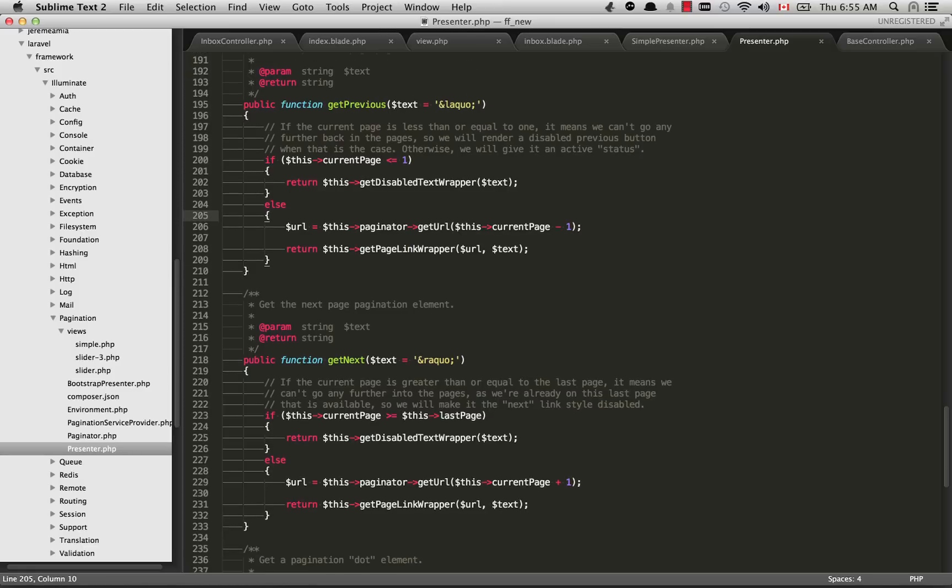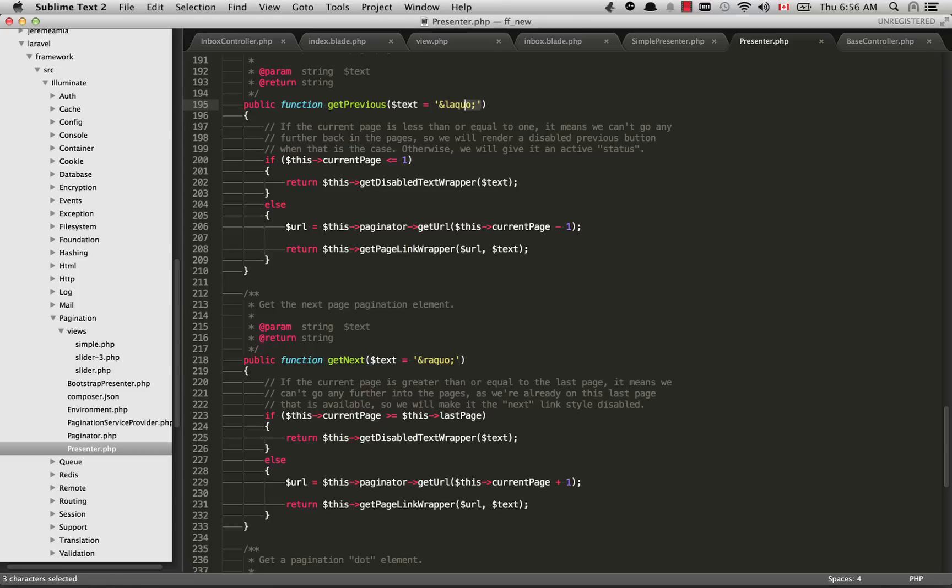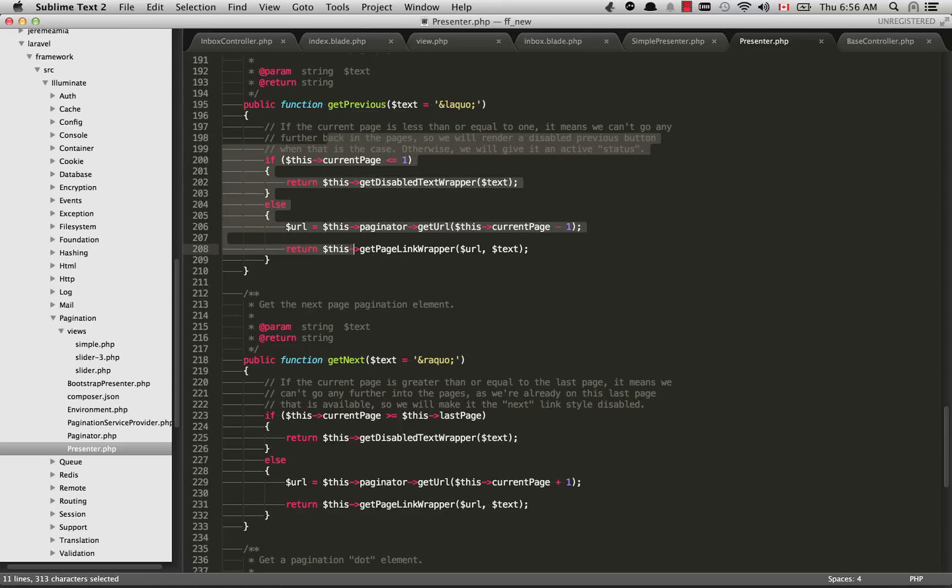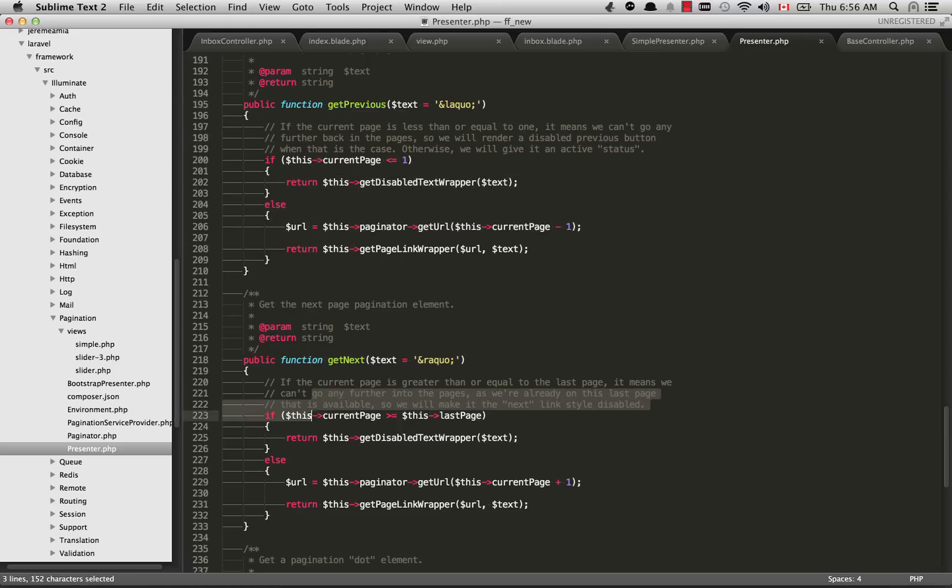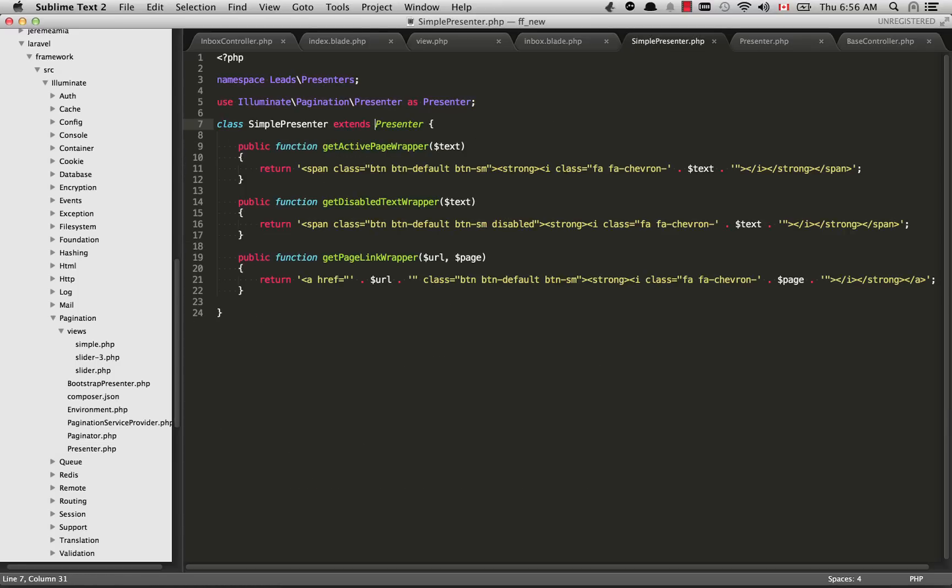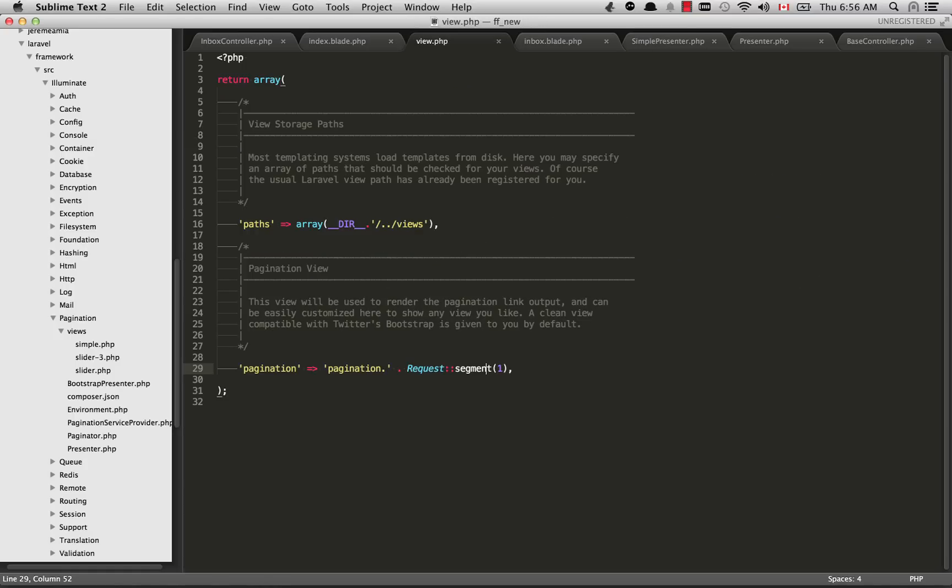With these getPrevious and getNext functions, by default the text is going to be the less than character here, and it's going to be the greater than character for getNext. But because we passed in left and right, those values are going to be used within the function's body.